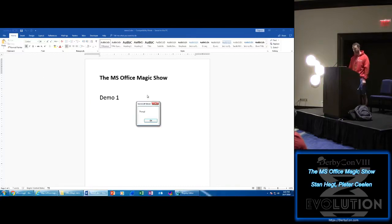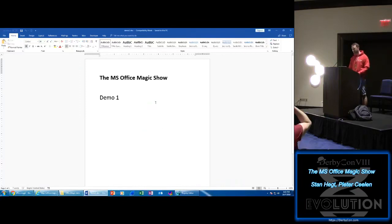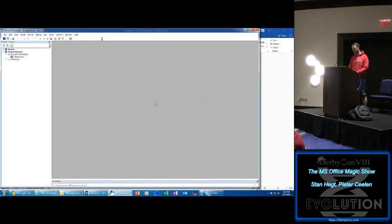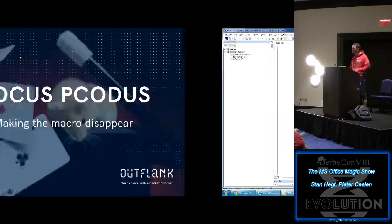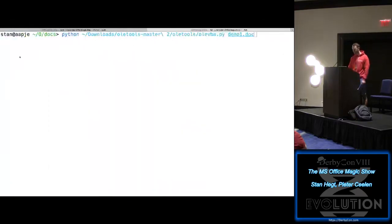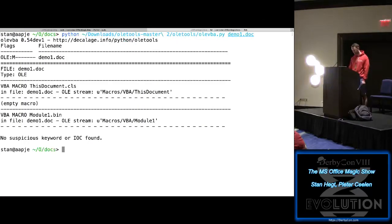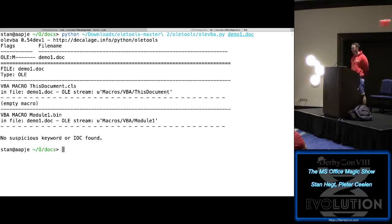That's it. Let's close this and now look: where's the macro in the GUI? I don't see any macro in the GUI — it's not here. But we all know not to rely on the GUI for this kind of thing. Let's go to my analyst tools.